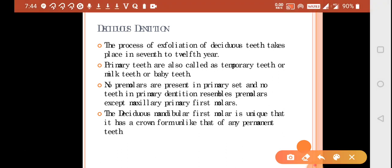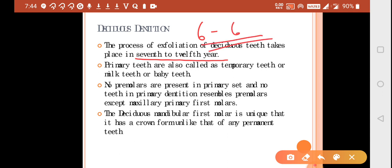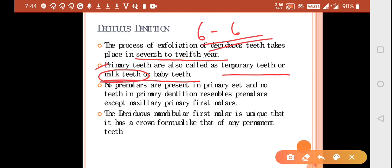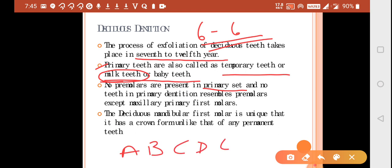The exfoliation of the deciduous teeth takes place from the seventh to the twelfth year. The primary dentition period is from six months to six years. Primary teeth are also called temporary teeth, milk teeth, or baby teeth. The question is asked: why are primary teeth called milk teeth? Because their refractive index is equal to that of milk. Primary teeth are even lighter than permanent teeth.